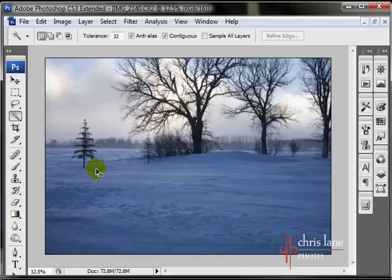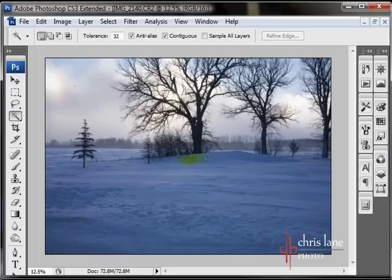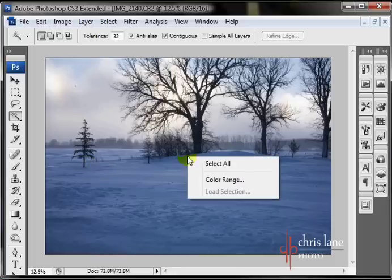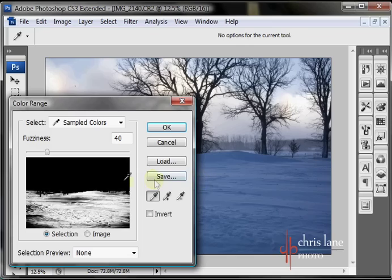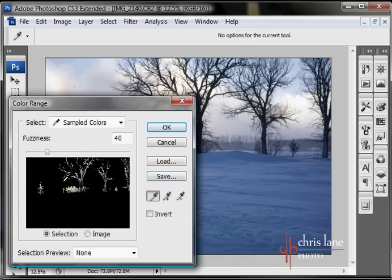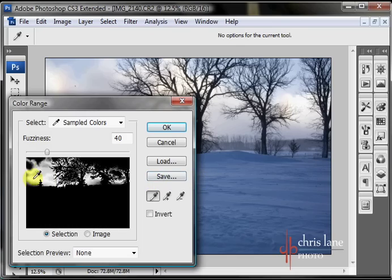Also, from the right-click menu, you can go into the Color Range dialog box, which is something I'll talk about in the future.